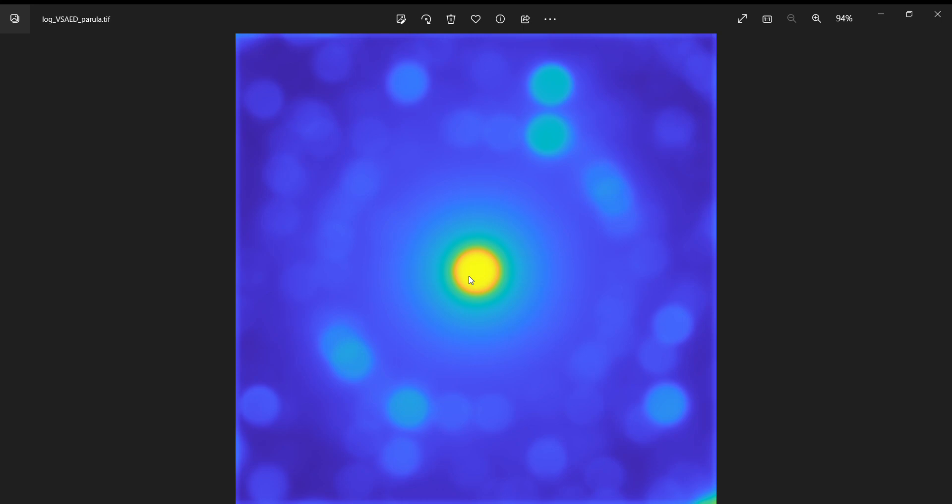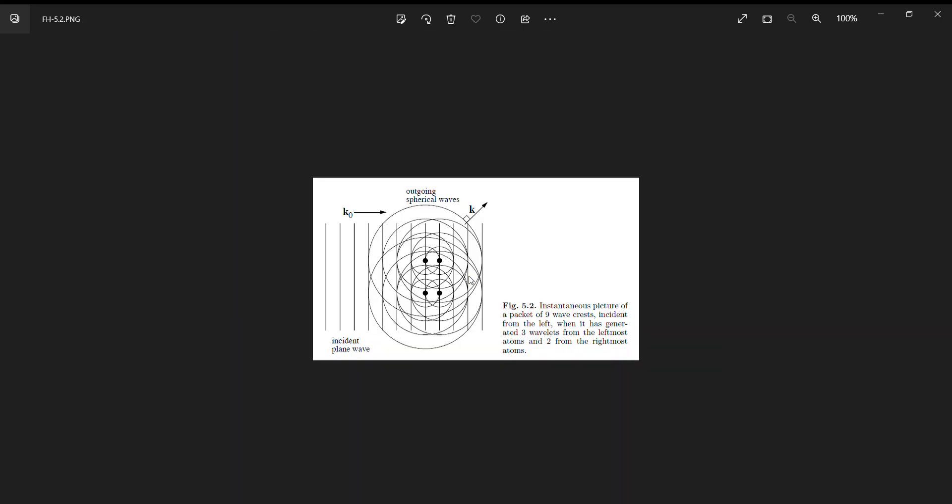Why is it inappropriate or incorrect to call this the transmitted beam? The keyword there is "the" - it implies that it is the only beam that is transmitted, and that is not true. Every single beam we're seeing here in this pattern is transmitted. The Bragg beams are transmitted through the sample as well as the direct beam.